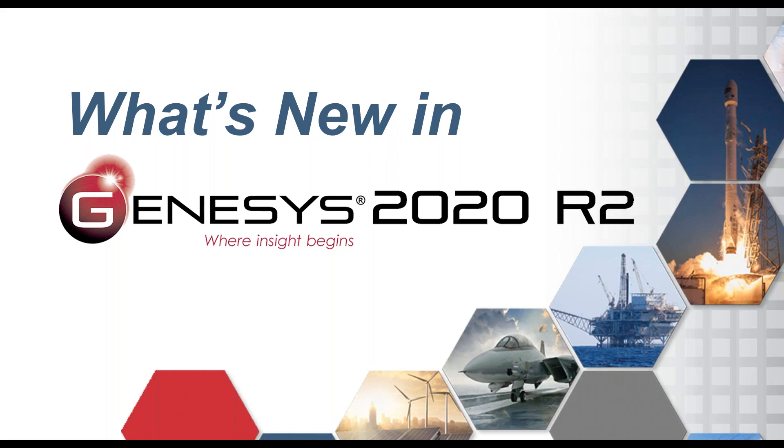Before David gets started, I do have a few housekeeping items. We will be answering questions throughout the webinar. You can either send your questions through the question tab on the webinar control panel or you can raise your hand to ask your question live. If we do not get to your question, we will reach out to you after the webinar. The webinar is being recorded and will be published to Vitec's webinar archive located on our website. At the conclusion of this webinar, a survey will open on your screen. Now I'm going to turn the presentation over to David.